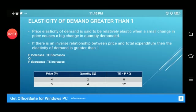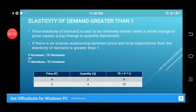First, elasticity of demand greater than one. The price elasticity of demand is said to be relatively elastic when a small change in price causes a big change in quantity demanded. According to the total expenditure method, if there is an inverse relationship between price and total expenditure, then elasticity is greater than one — meaning if price increases, total expenditure decreases, or if price decreases, total expenditure increases.